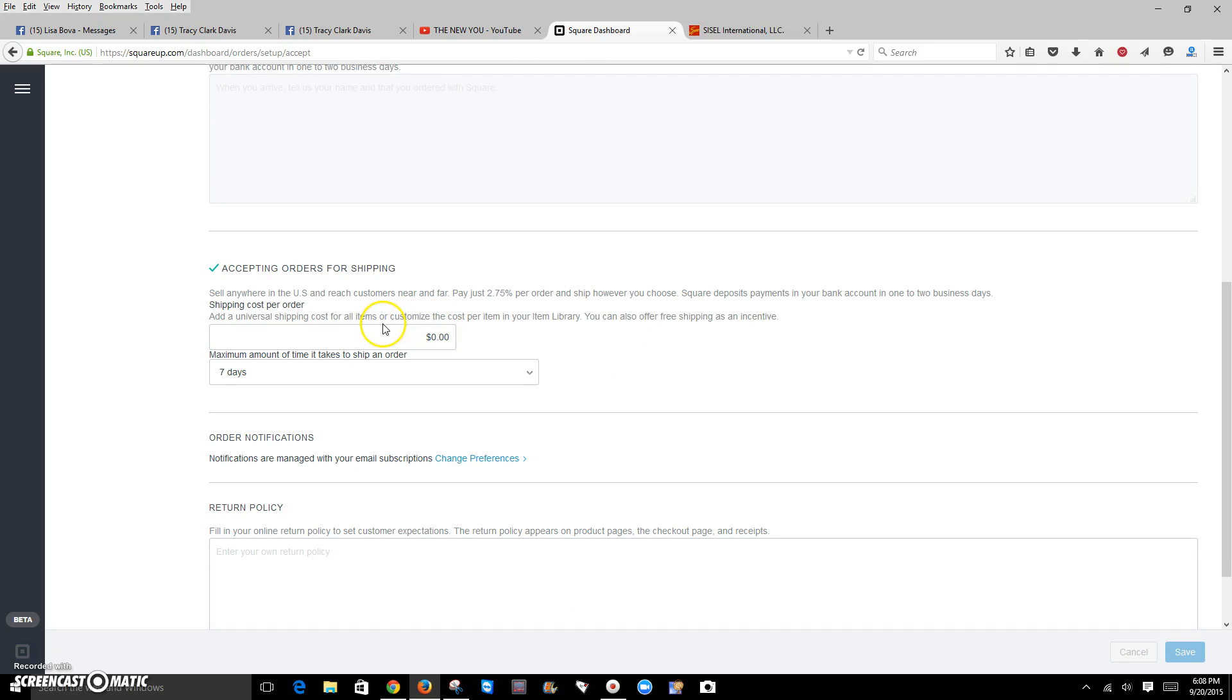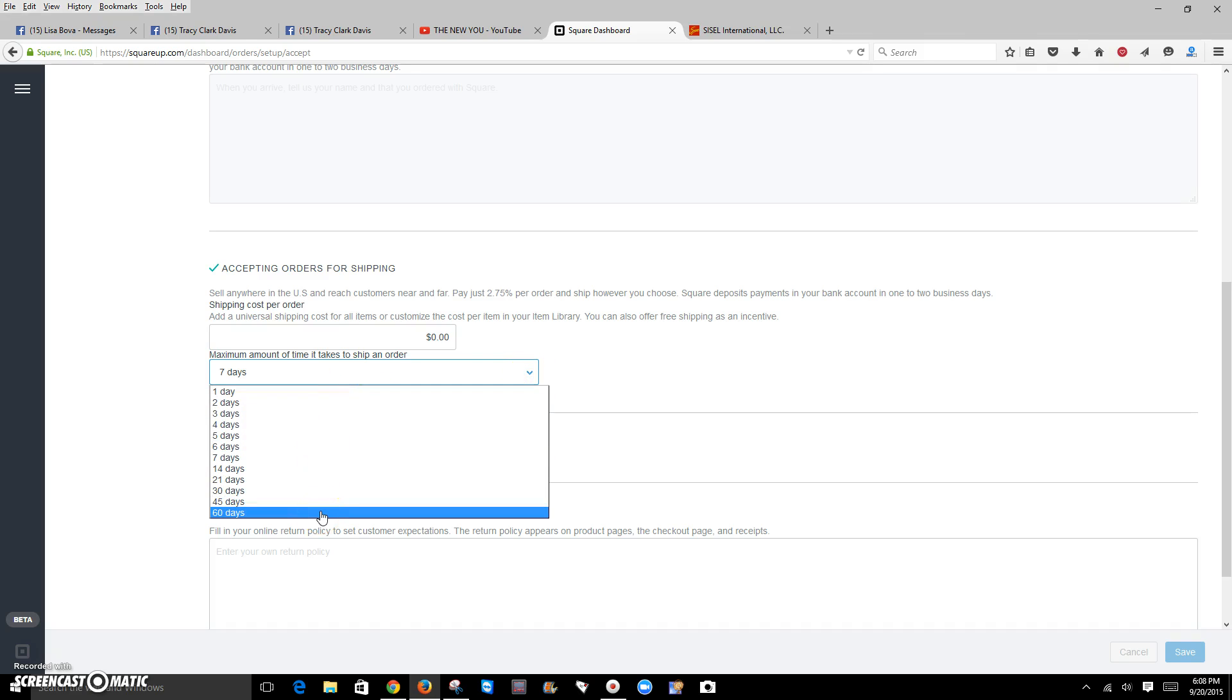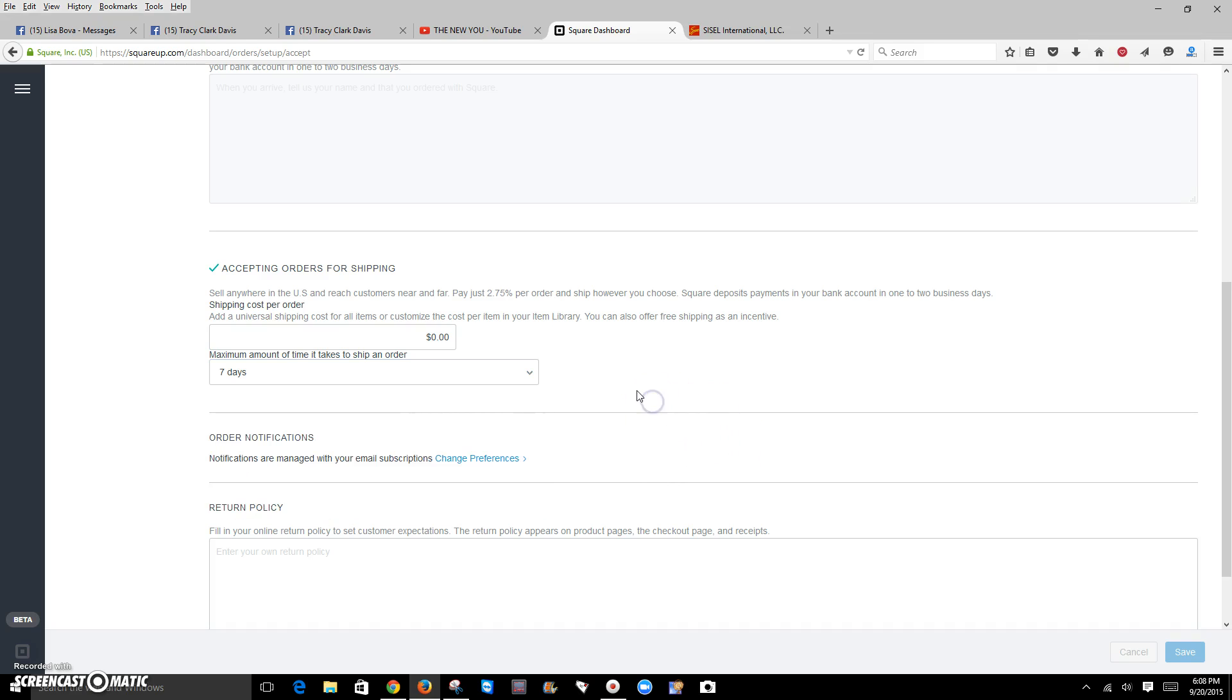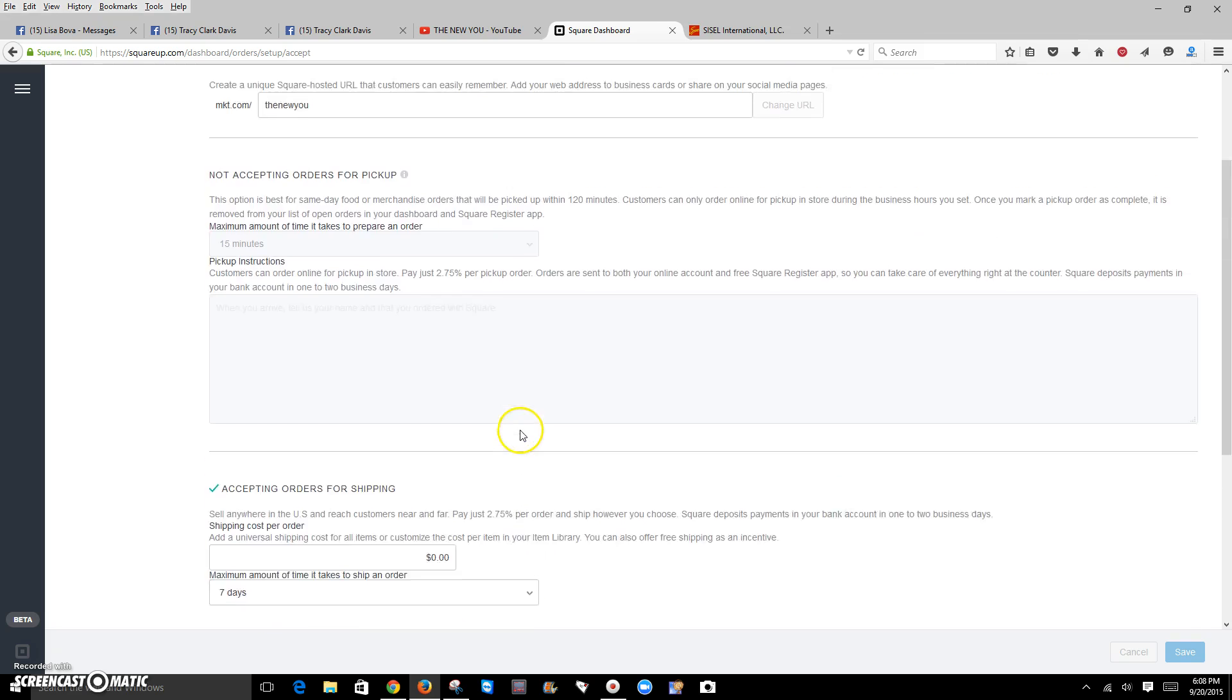I can actually charge shipping. If I want to charge additional shipping, I can do that. I can set my time from one day to 60 days before I ship out an order. I always have mine set at 7. That allows me enough time to place an order through Sizzle or whatever company I'm actually promoting that product through. And I can get that product into my home by that time period and get it mailed out. And if you want to offer a return policy, you can do that.